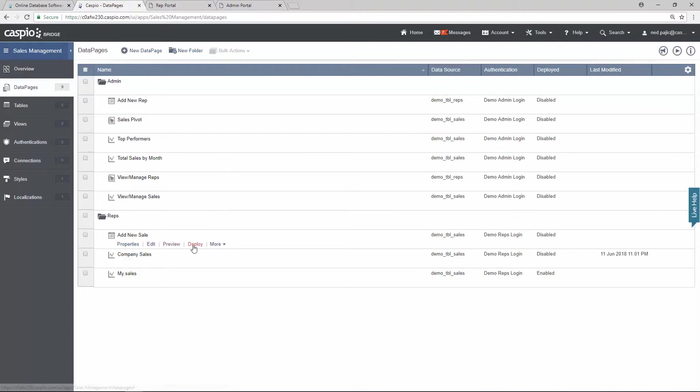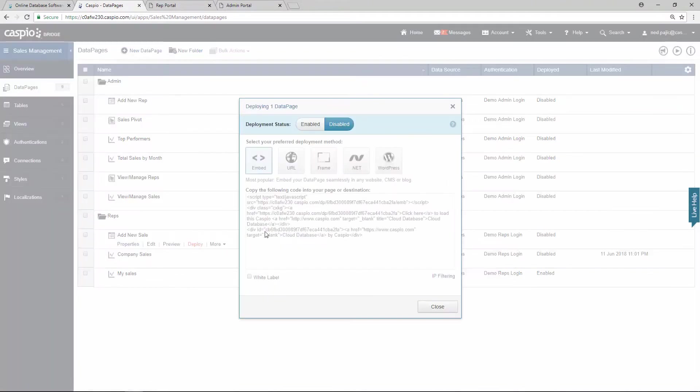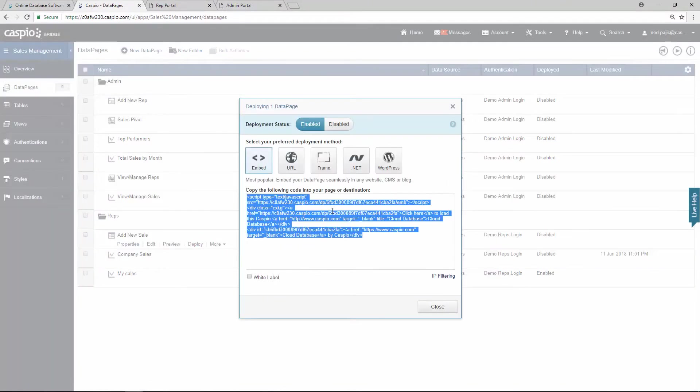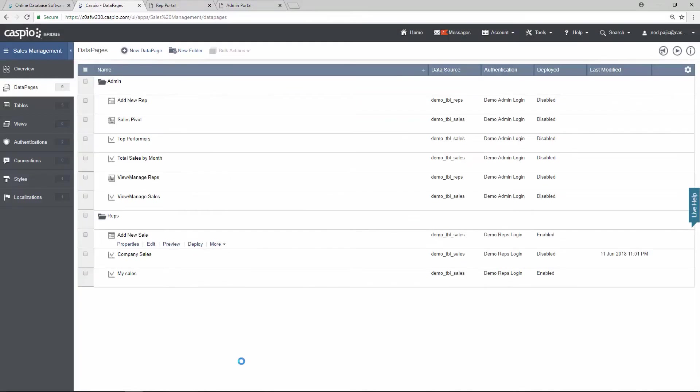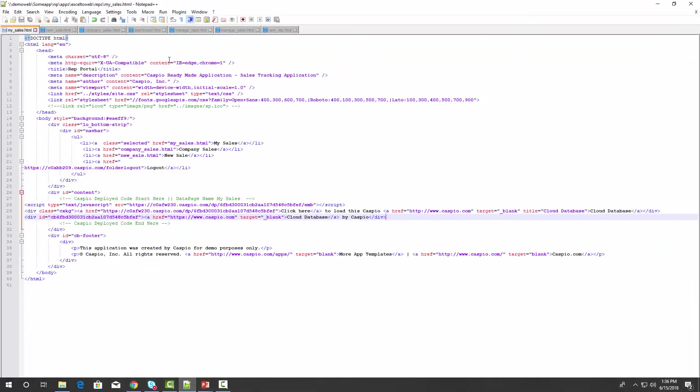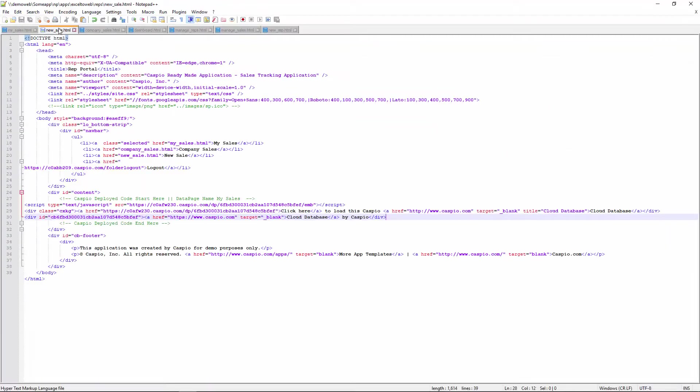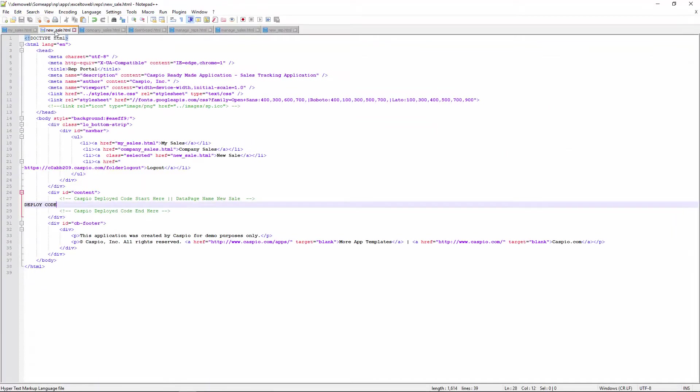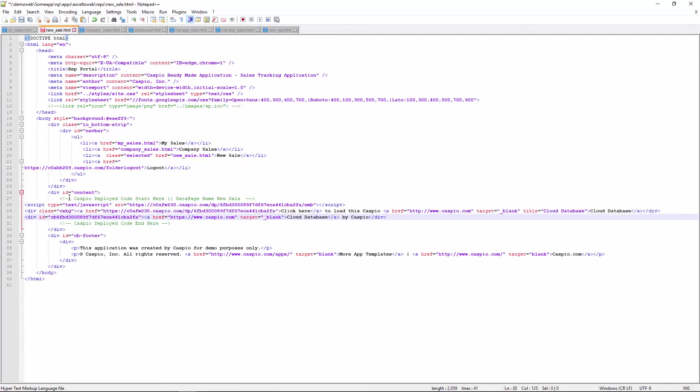Grab the deploy code for add new sale. Enable status and copy the code. Go back to my HTML. Here's my page for new sale. I'm going to paste my Caspio code. Save and publish.